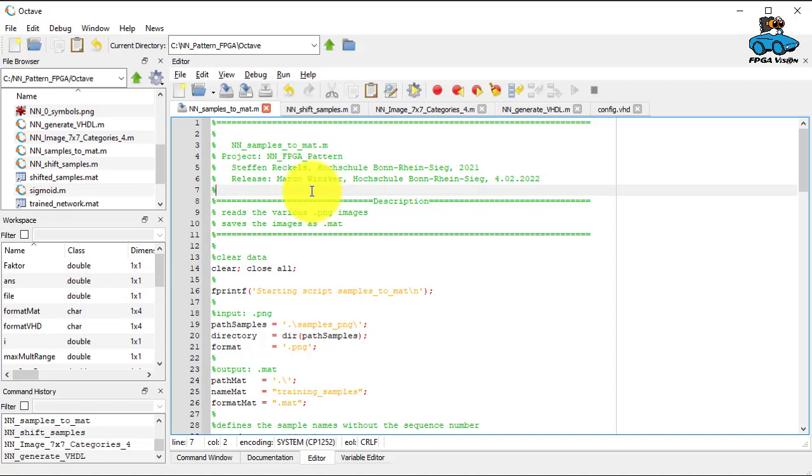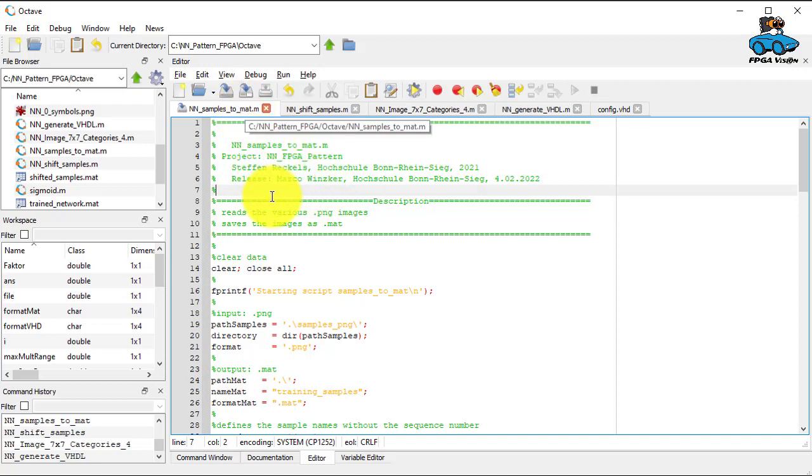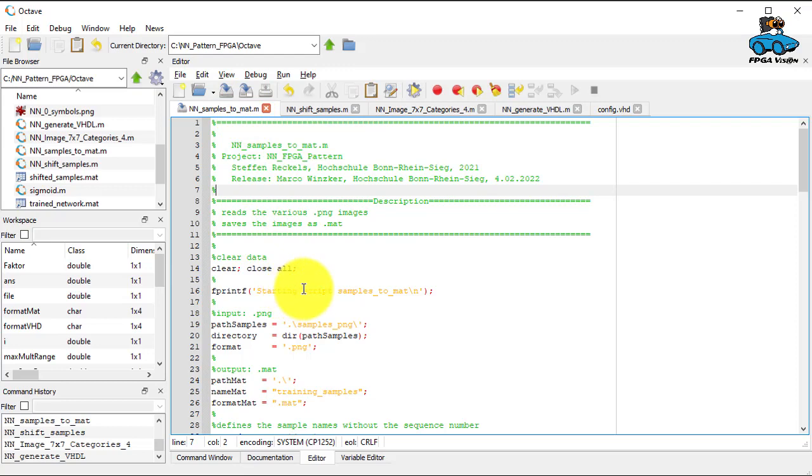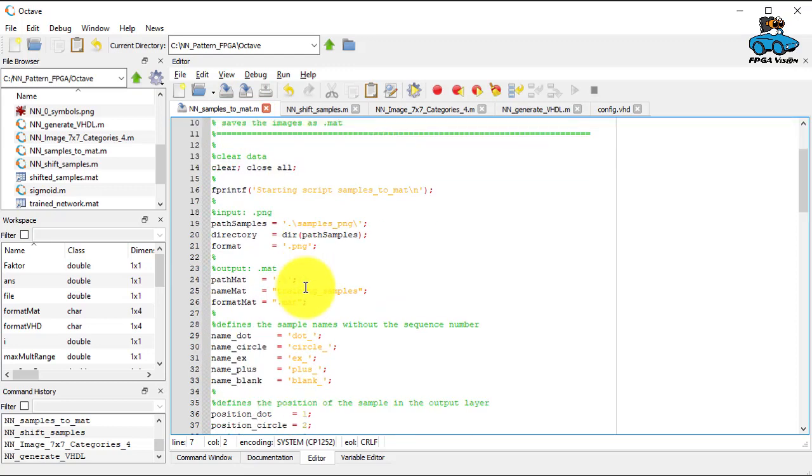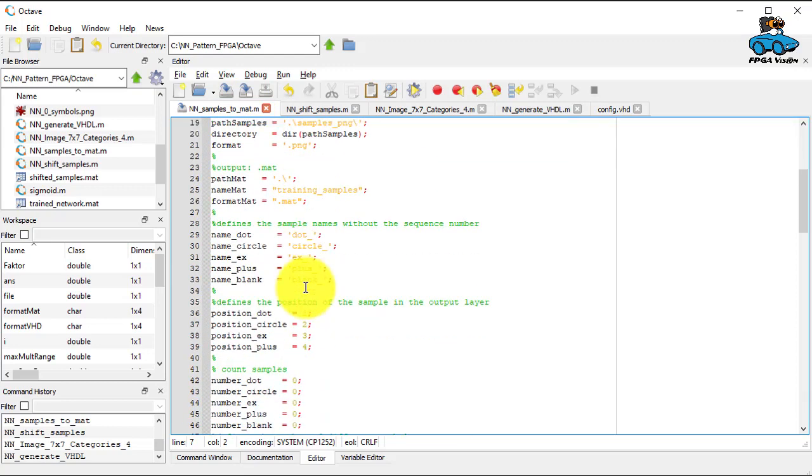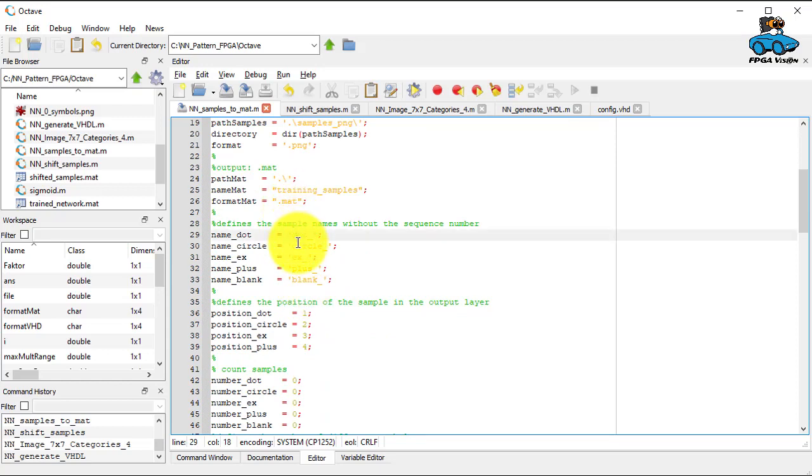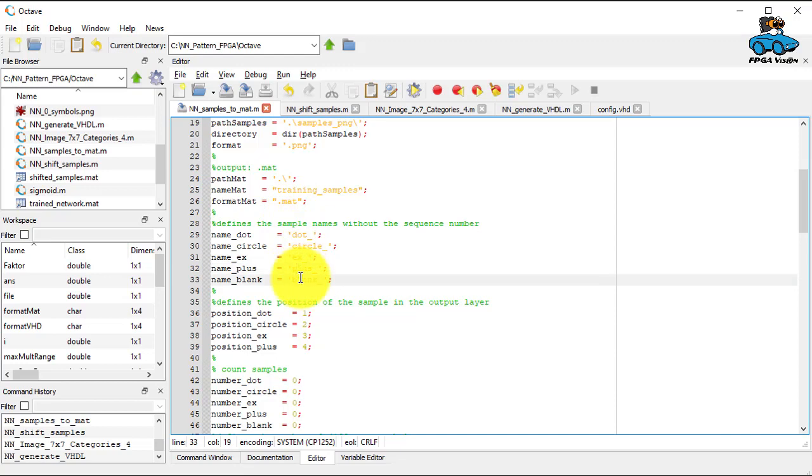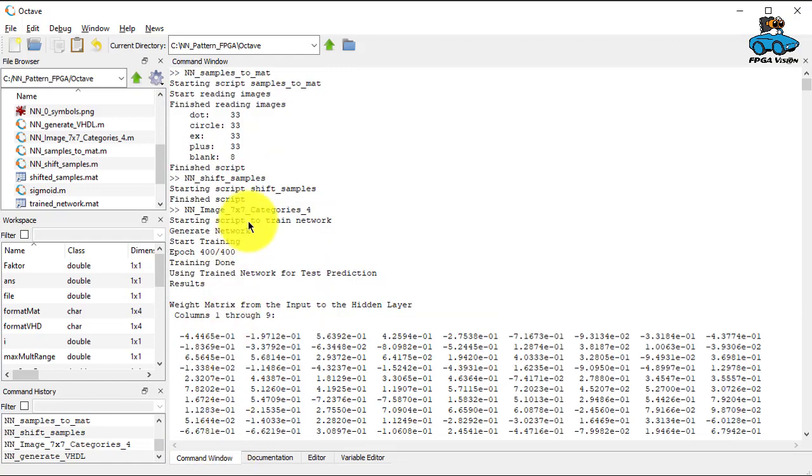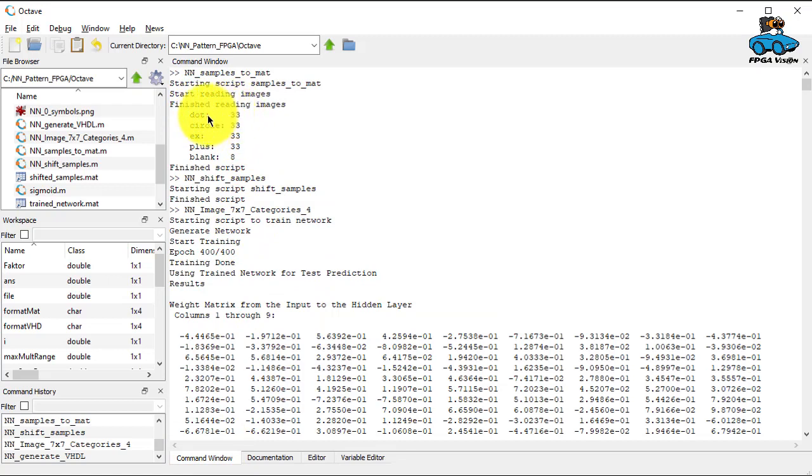So here you see the first script, samples_to_MAT. It converts the PNG format to a MAT file and identifies the different examples, the different samples by their name. In the command window you see a feedback how many images have been read. So 33 of dot, circle, X and plus, and 8 blank. This corresponds to the data that we provided.